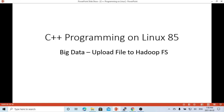In the previous video, we discussed how to work with Hadoop Big Data. The example in the previous video demonstrated how to write a C++ program to read Hadoop HDFS files.